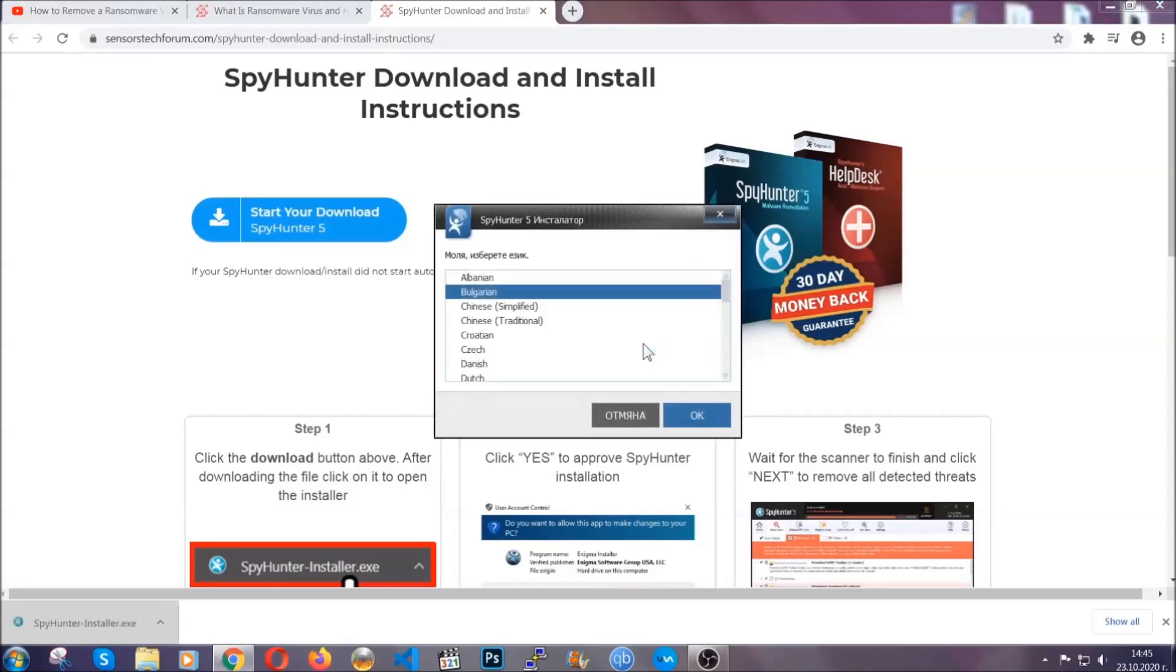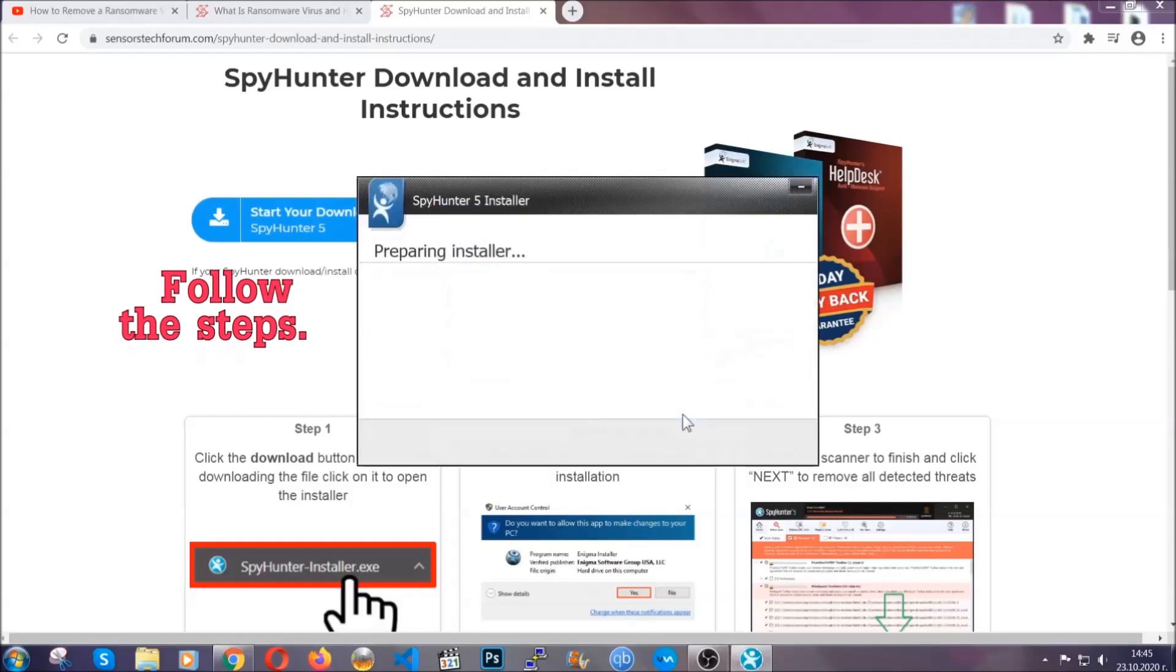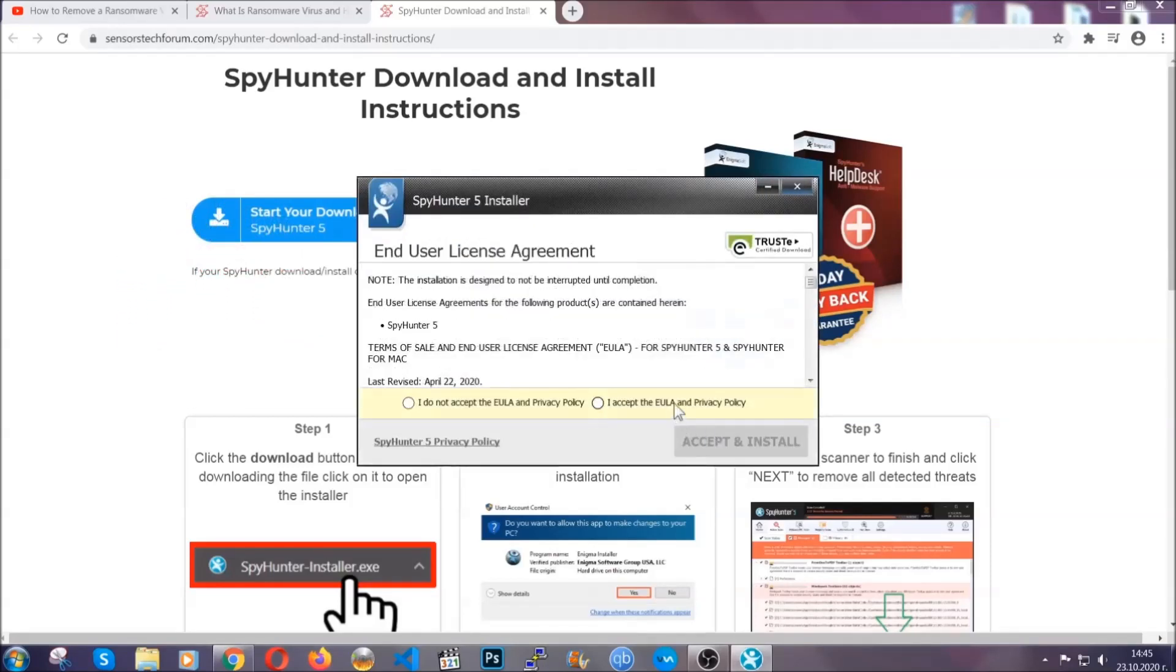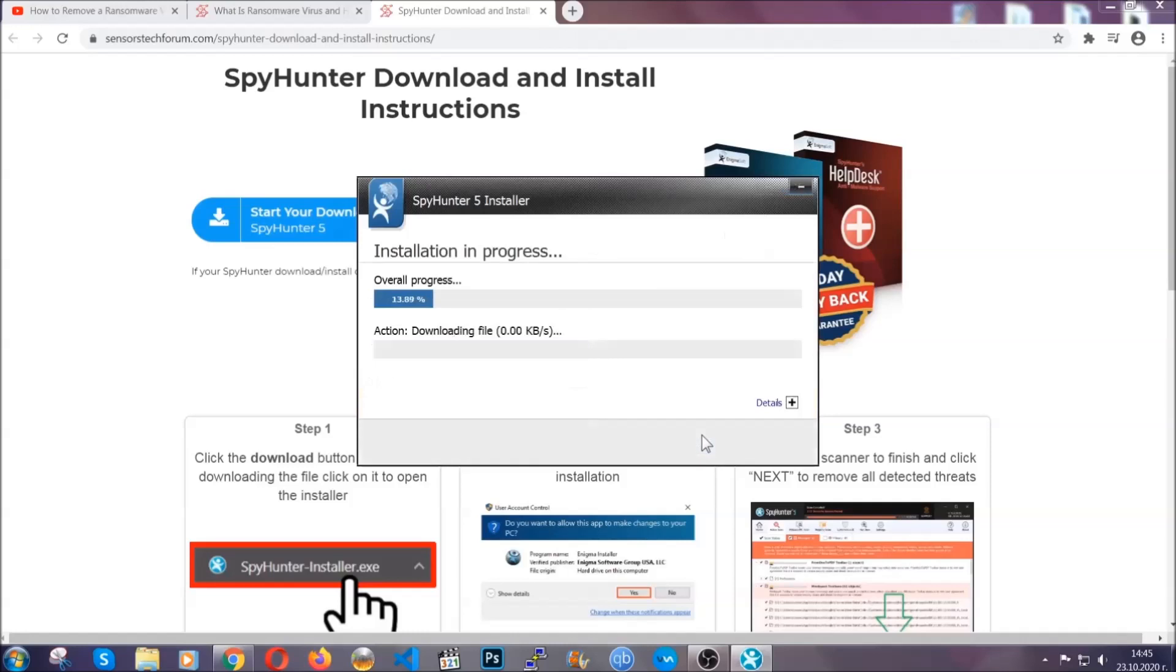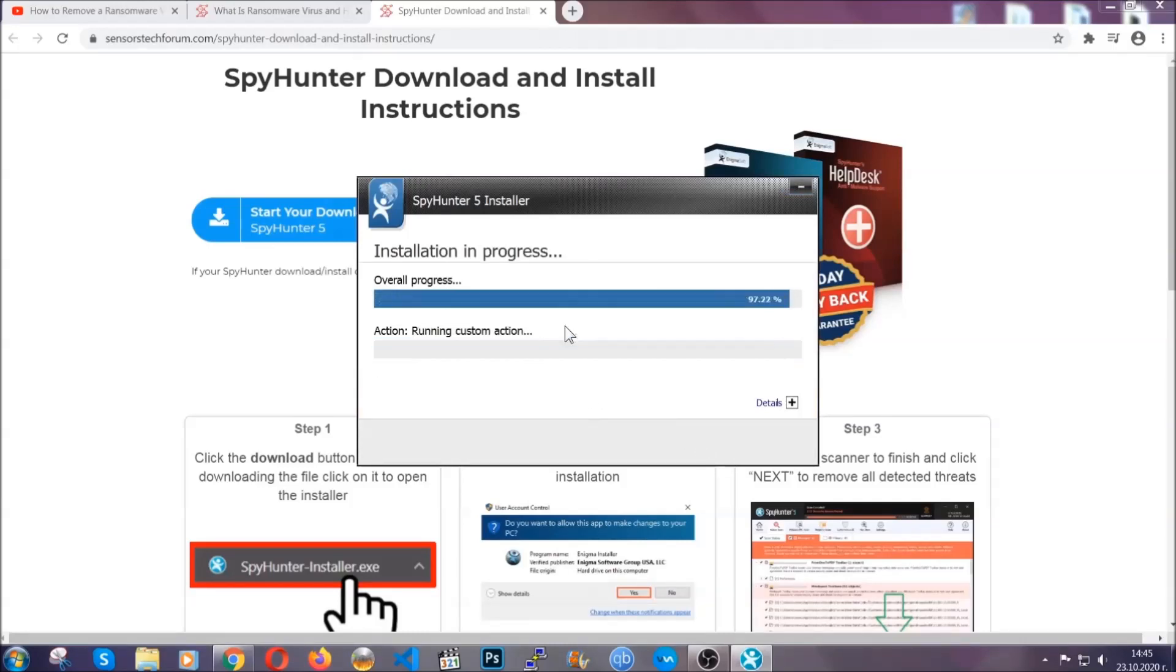It's going to take you through a language choice and a couple of simple steps that you're going to have to follow. Simply agree with the terms, accept and install. Installation should take one or two minutes depending on your computer.